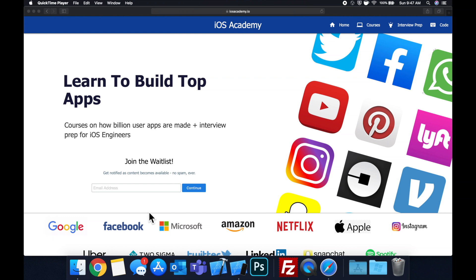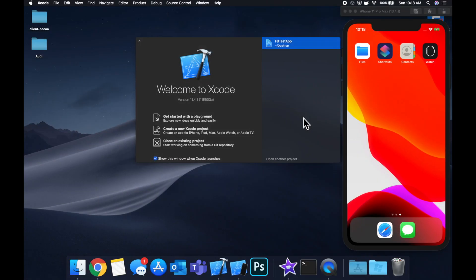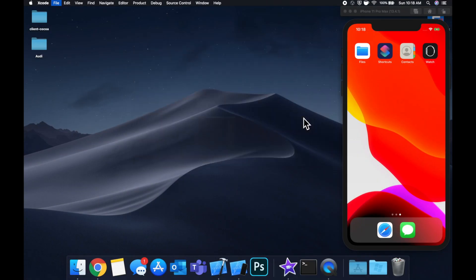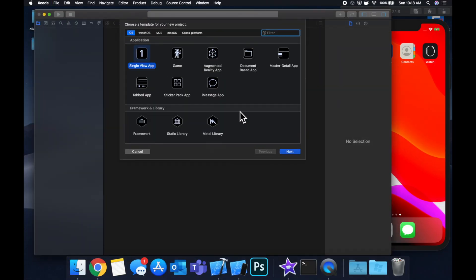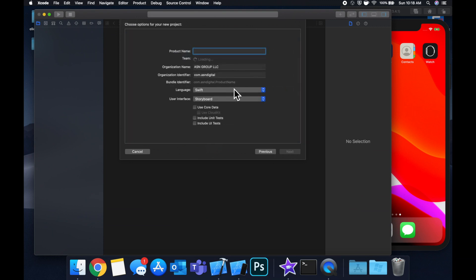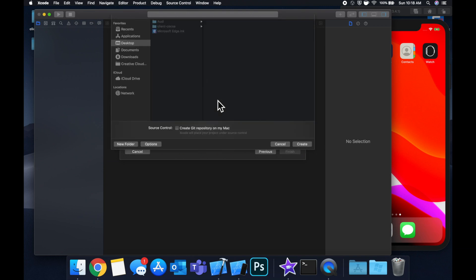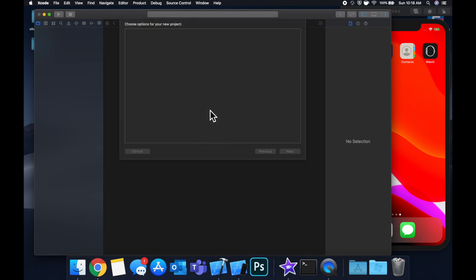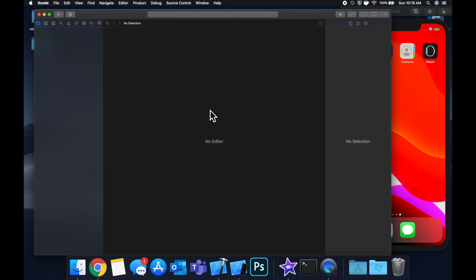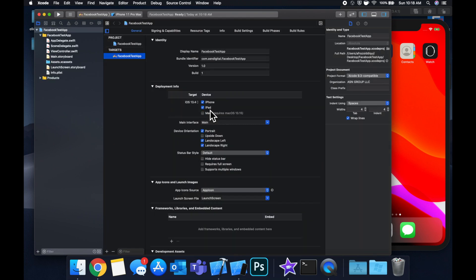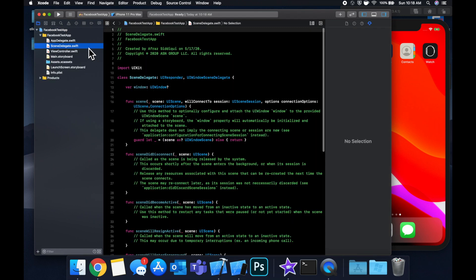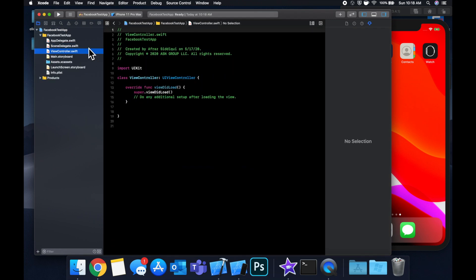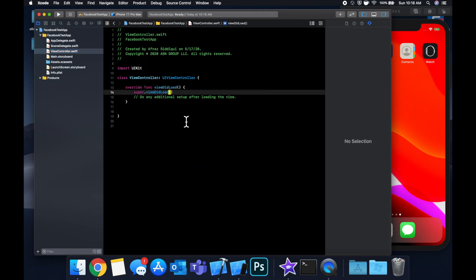Let's get started by creating a new project. We'll stick with a single view application and let's call this Facebook test app and let's save it on our desktop. We actually don't need to do much setup to begin with in our project.